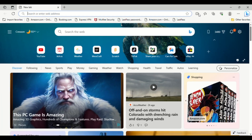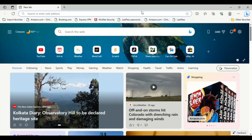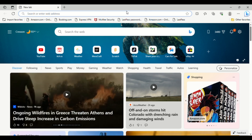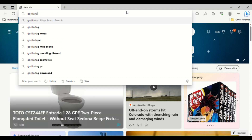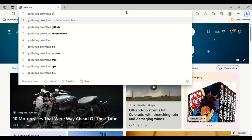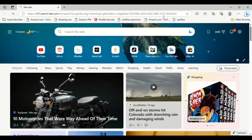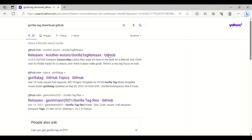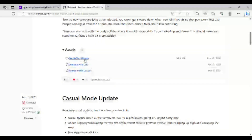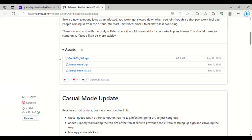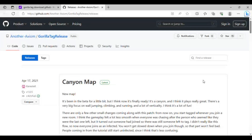Second is for Chromebook. Once you go back into Google and you search up 'Gorilla Tag Download GitHub,' click the first link. You want to scroll down and click the APK. I can't get it right now because I don't have an APK installer, but that's how you do it.